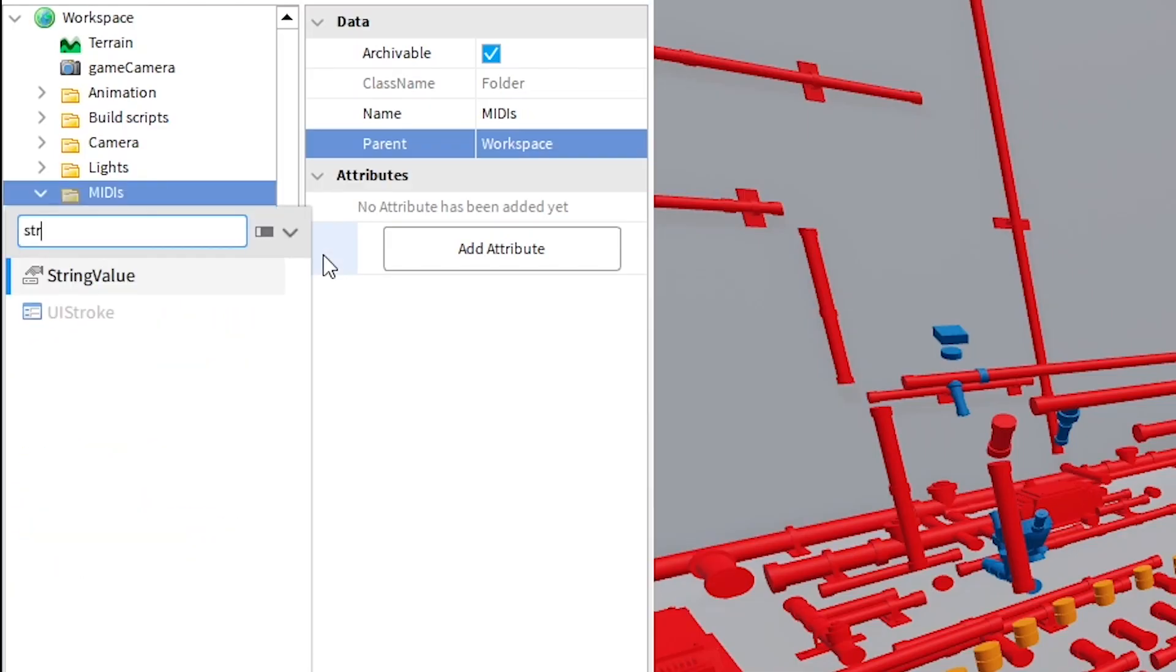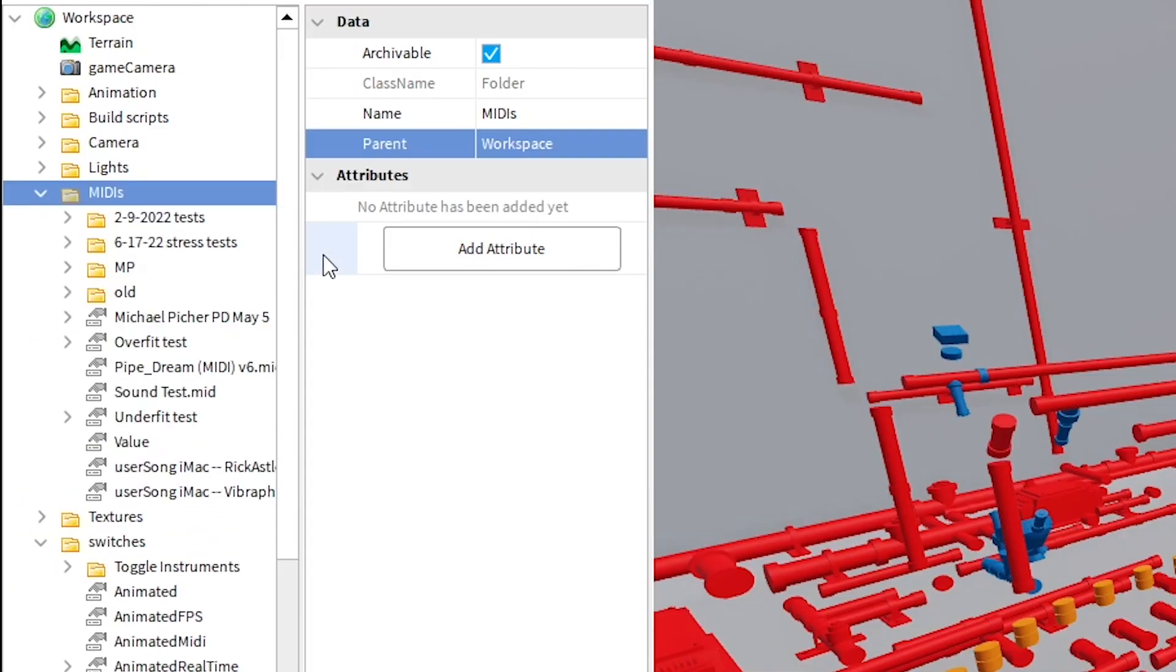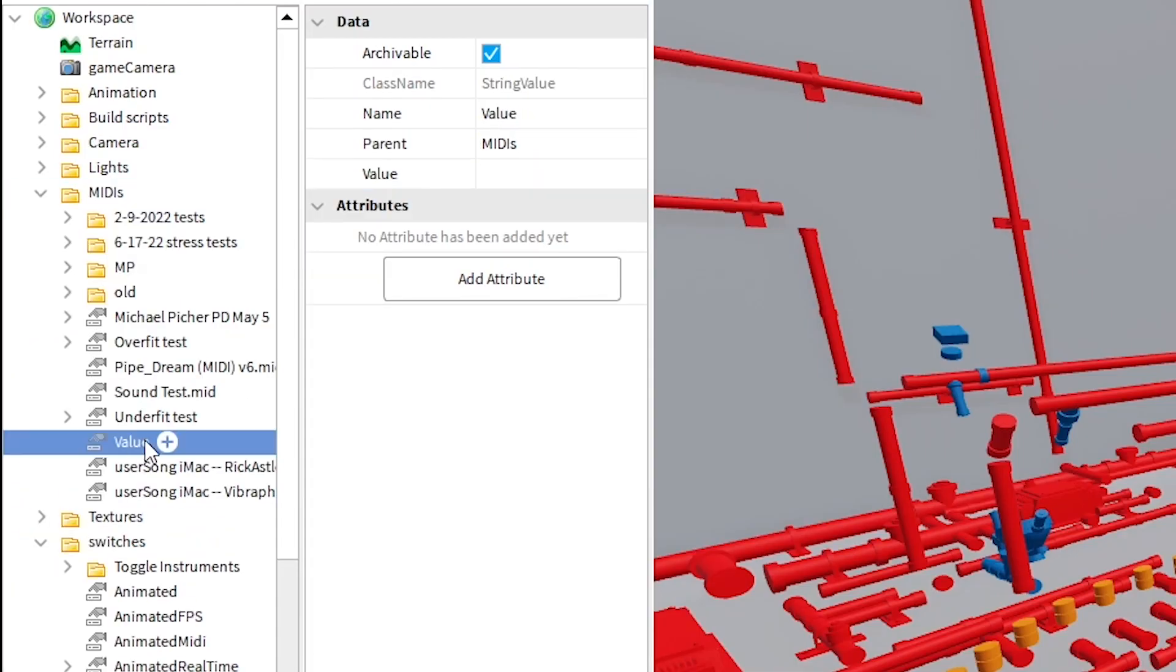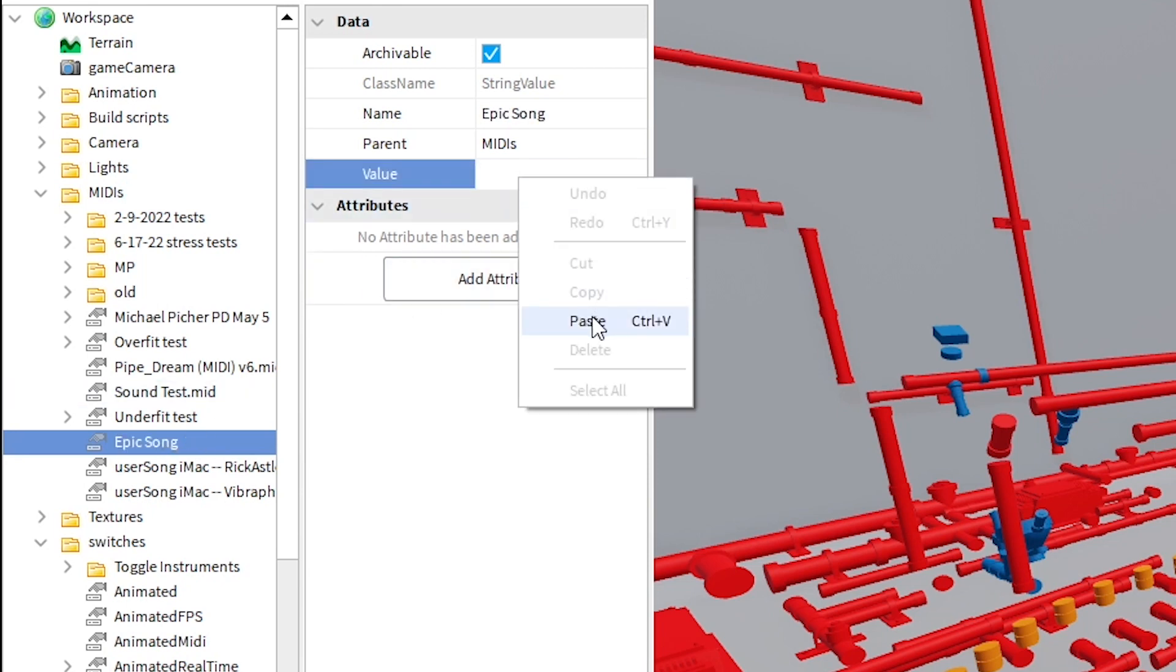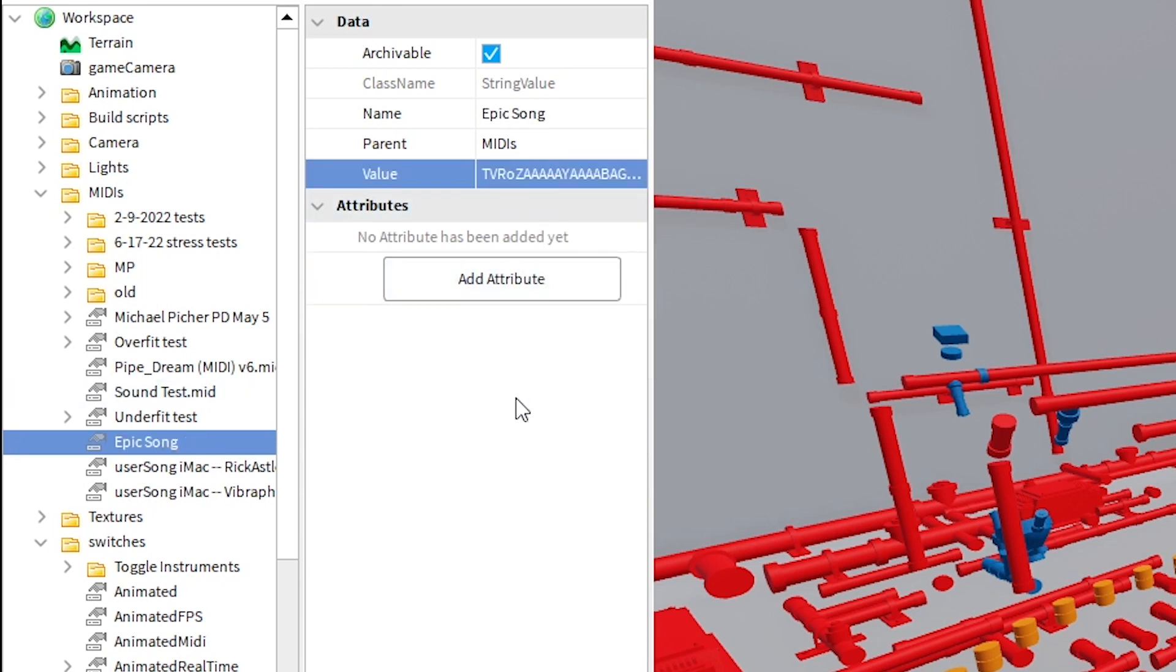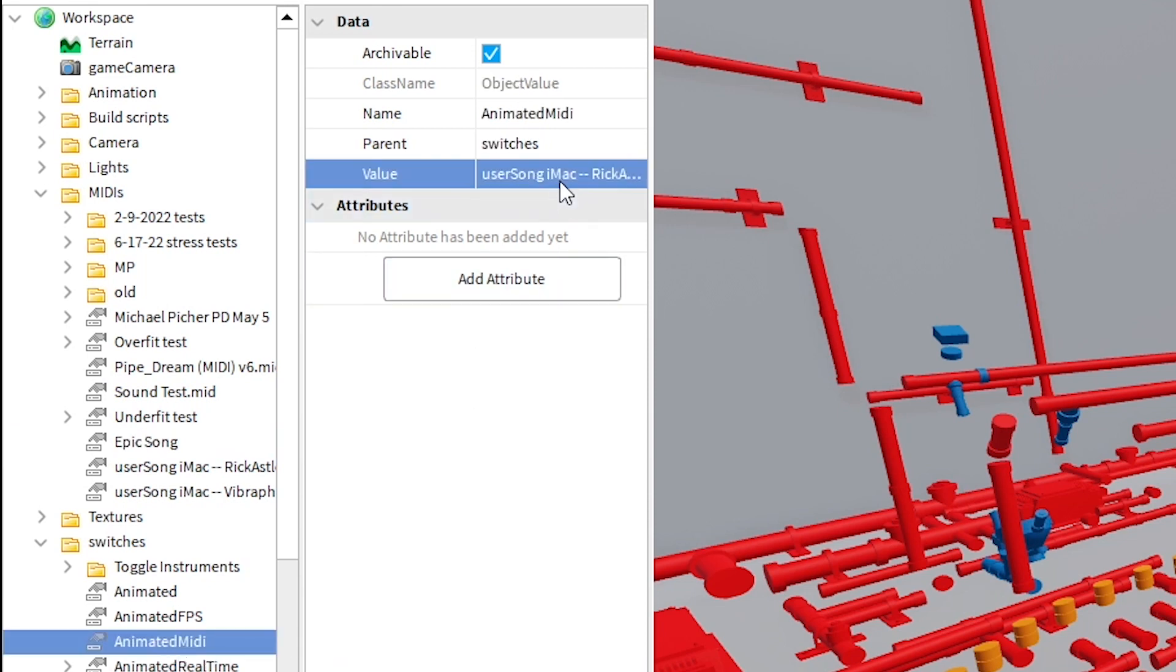Back in studio, you can make a new string value under midis and you can give it a good title. After that, you just copy paste the base64 into that string and then assign that to the animated MIDI.